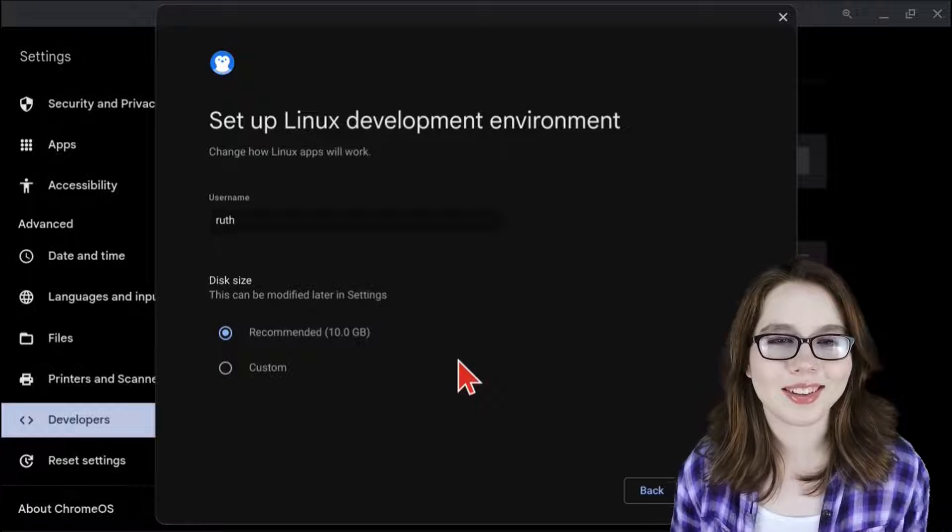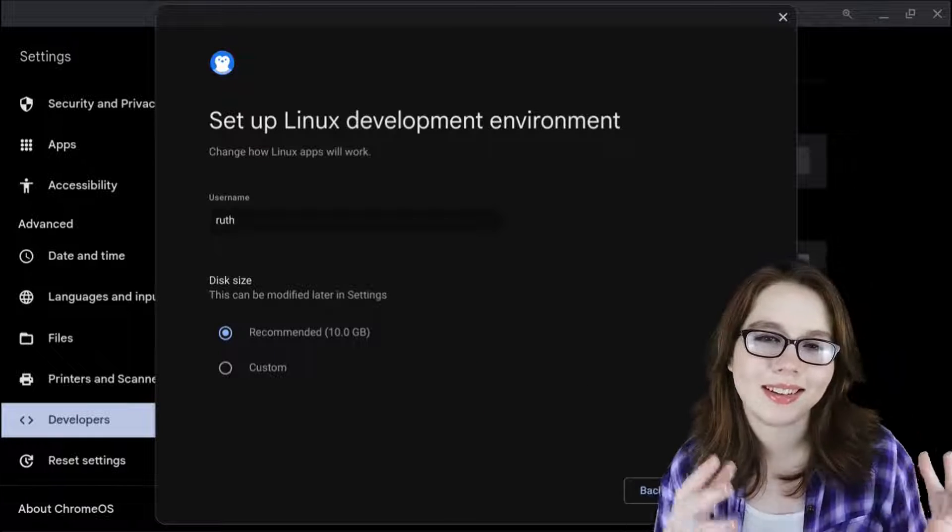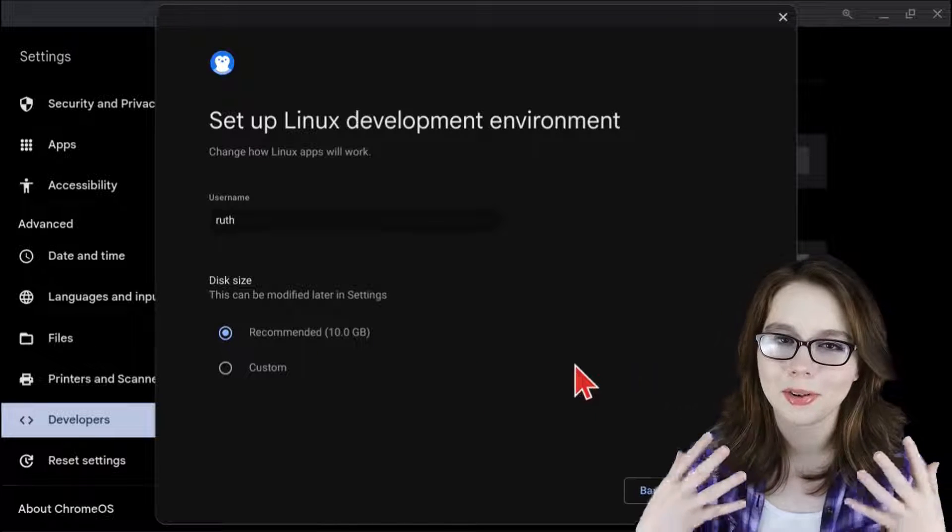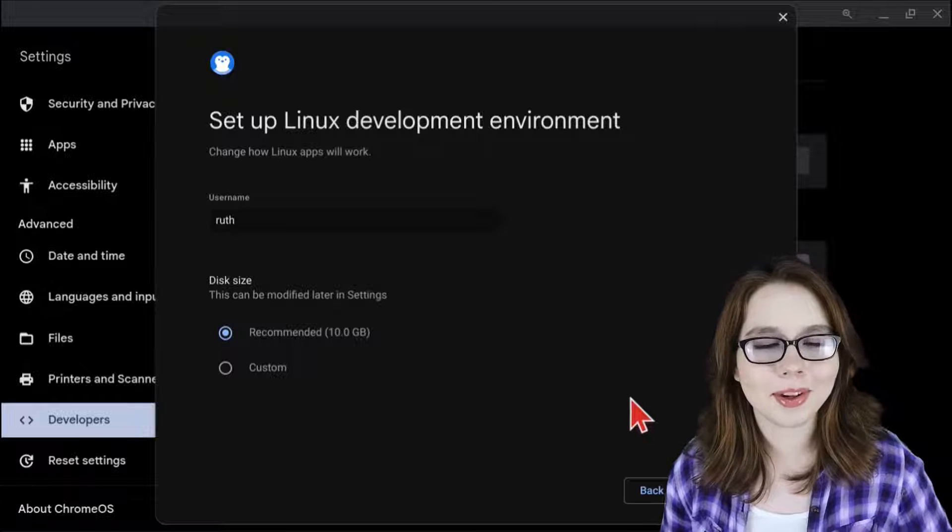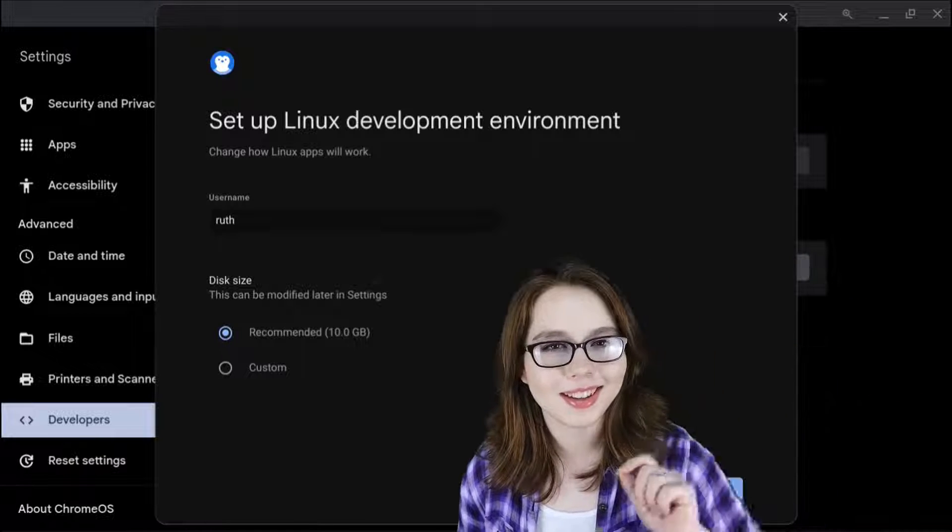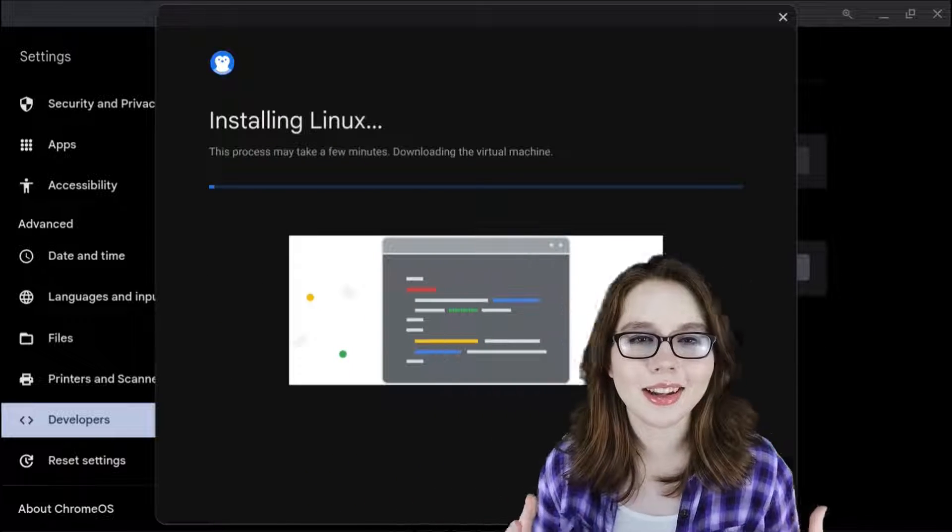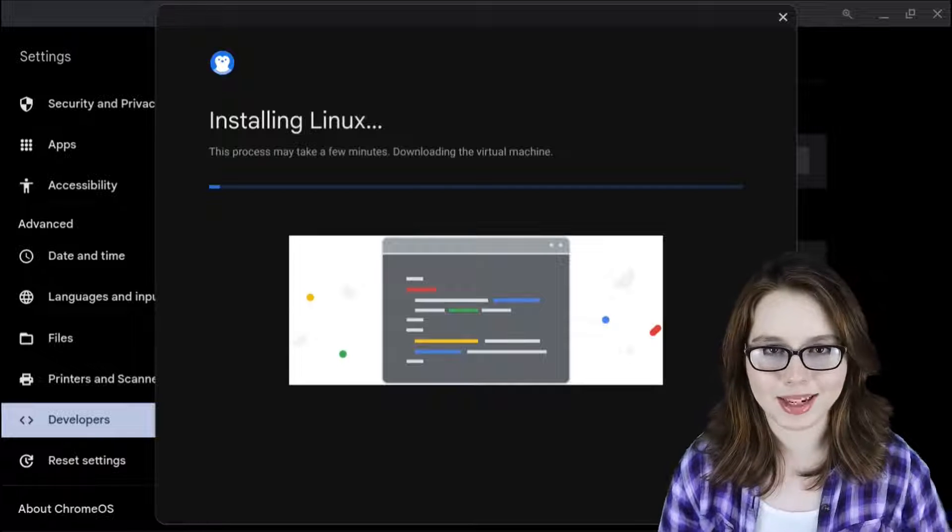When we are done setting the username and disk size, we are going to want to make sure we are online because now we are going to click on the install button. The install should just take a couple of minutes.